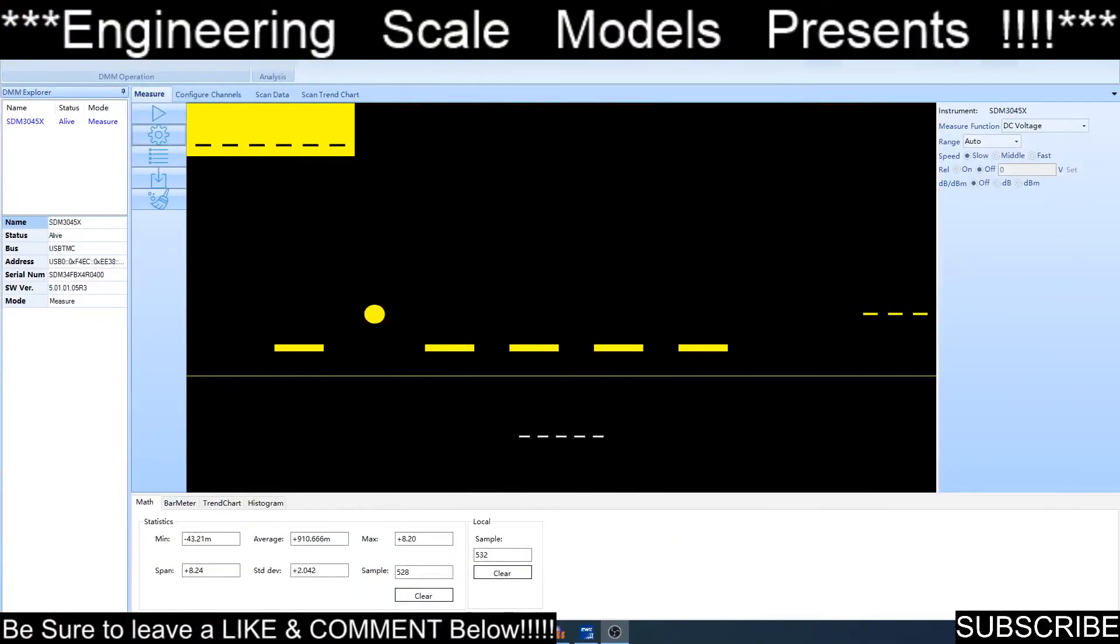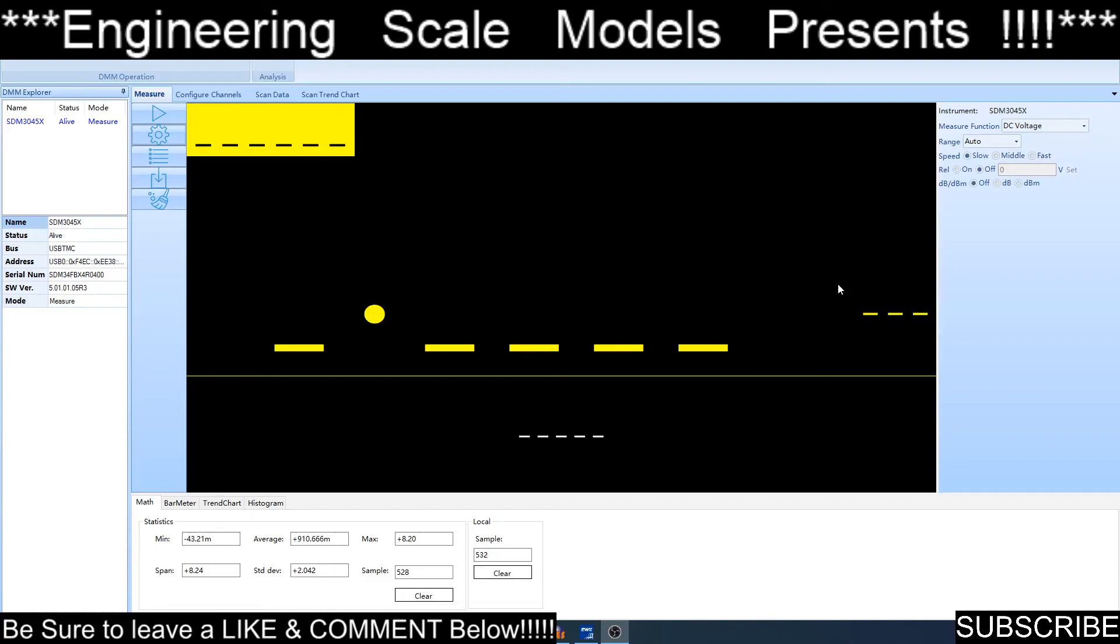Well, looky here, they have software that can run on the computer that reads data from the meter. This is their EZDMM digital multimeter from Singlet.